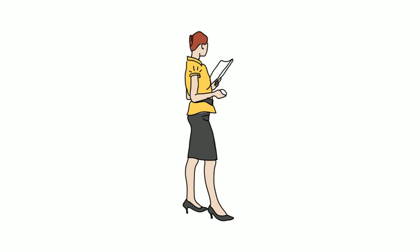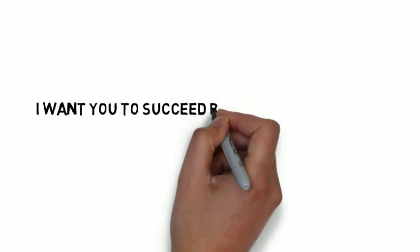I want you to succeed because I really think there need to be better thinkers in the world.